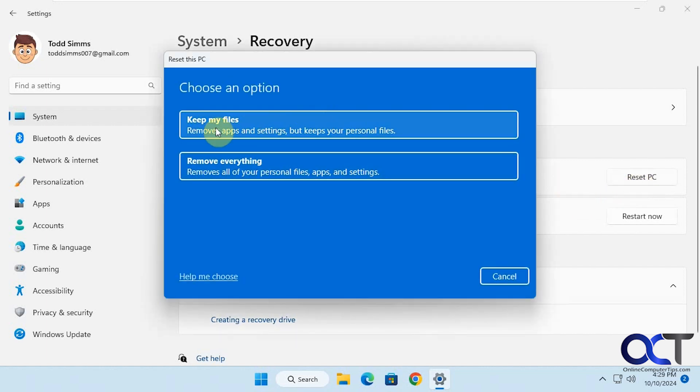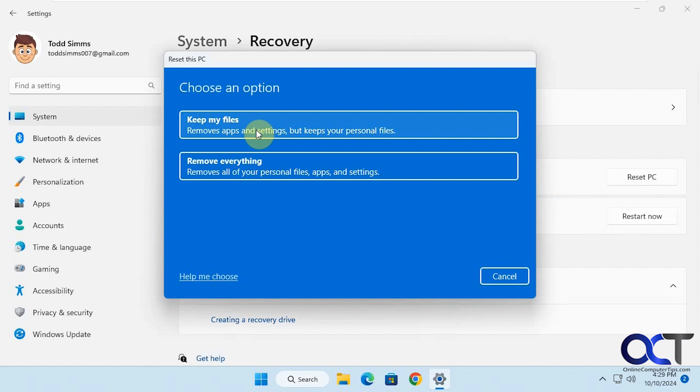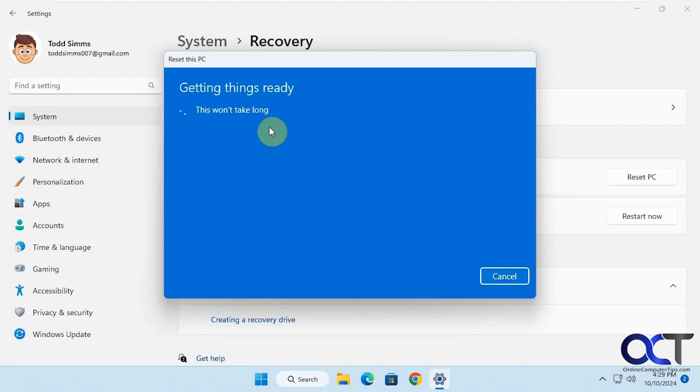We have two options: keep your files or remove everything. Even if you choose keep my files, it will remove the apps and settings but keep your personal files. Whichever method you choose, you should do a manual backup of your files first because you never know what's going to happen. We're going to keep the files, so we're going to click this option.